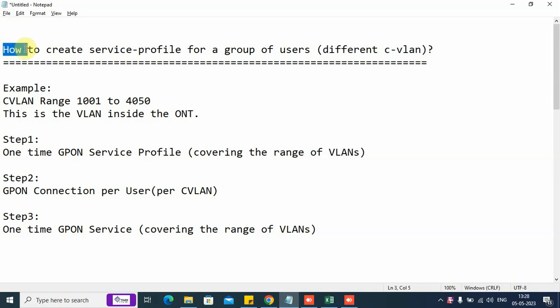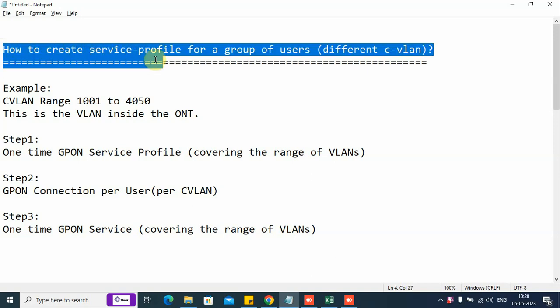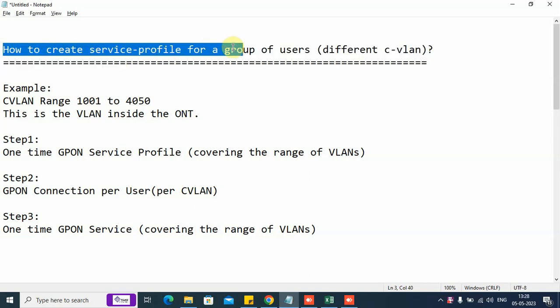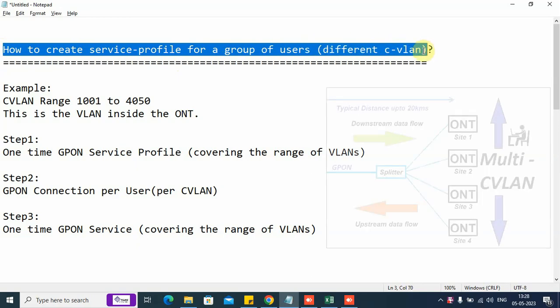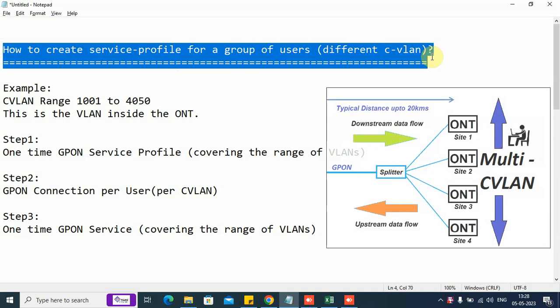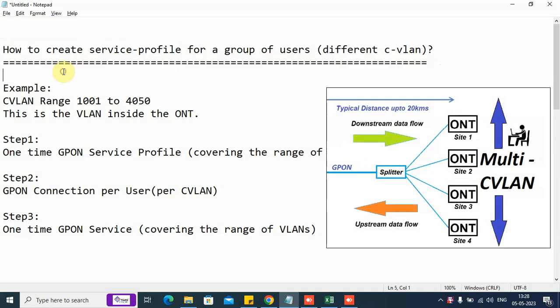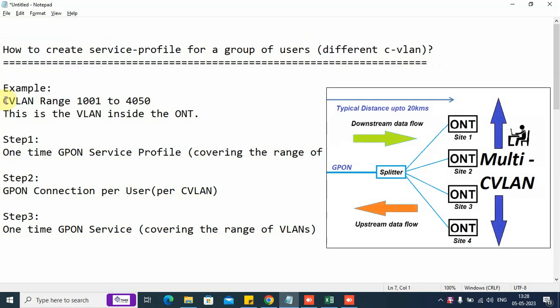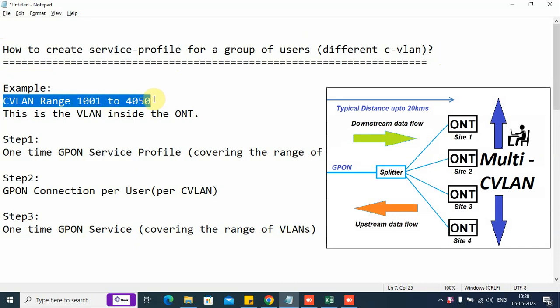In this video, we are going to explain how to create a service profile for a group of users, where each user may be on a different CVLAN. For the example, we are considering a CVLAN range 1001 to 4050.